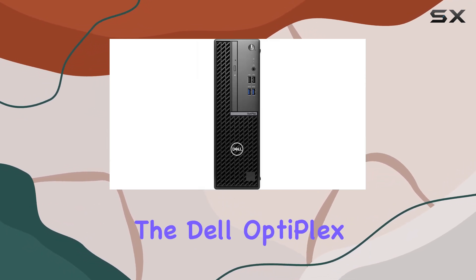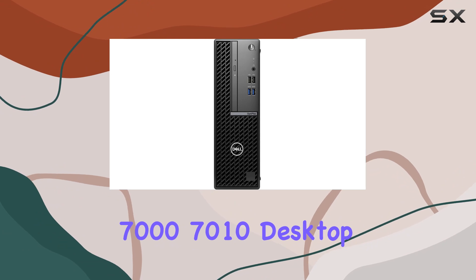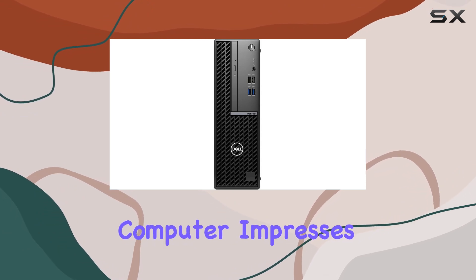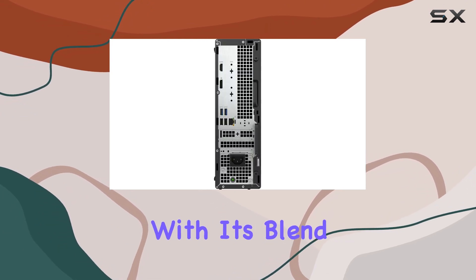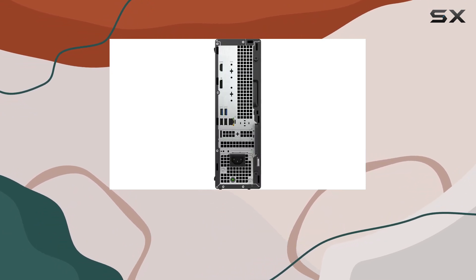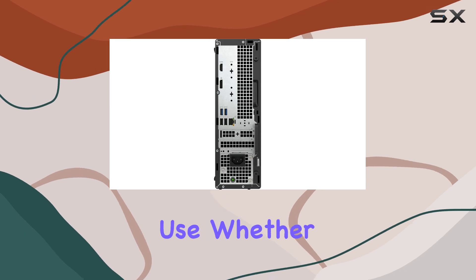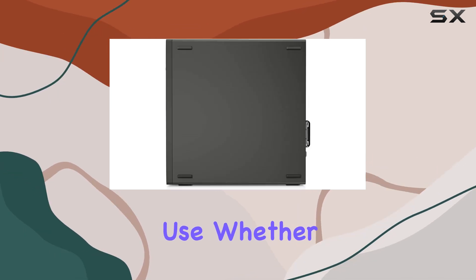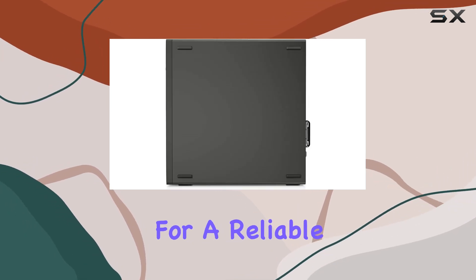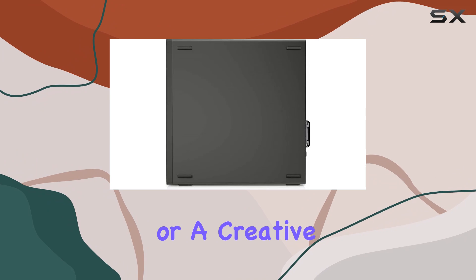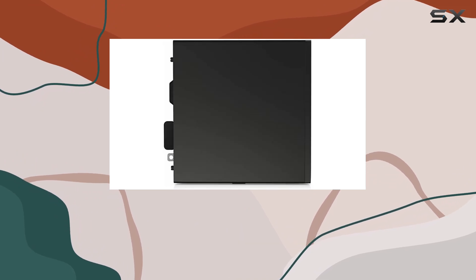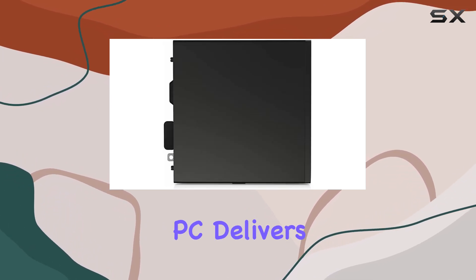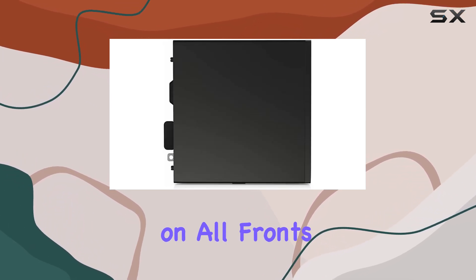In conclusion, the Dell Optiplex 7000-7010 desktop computer impresses with its blend of performance, upgradability, and ease of use. Whether you're a business user looking for a reliable workstation or a creative professional seeking a versatile desktop, this PC delivers on all fronts.